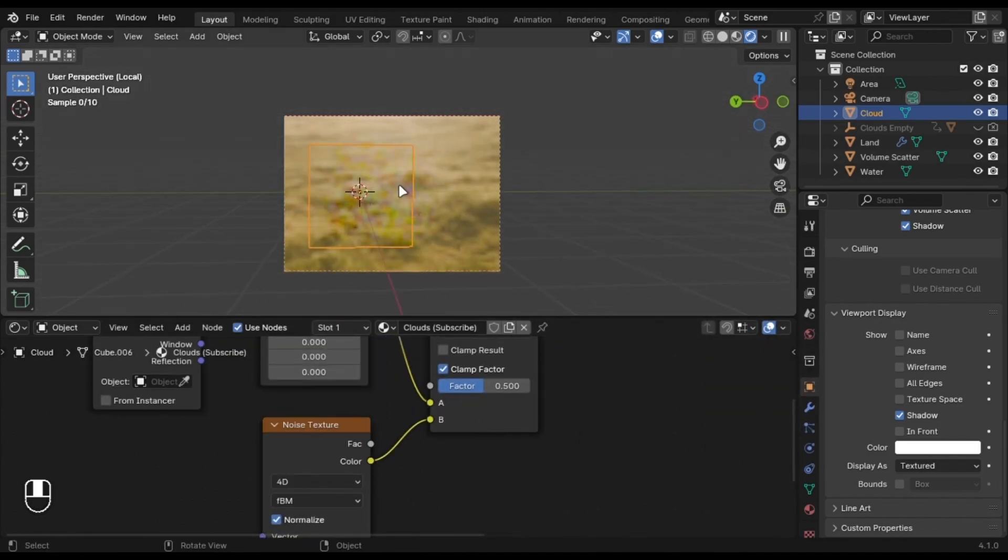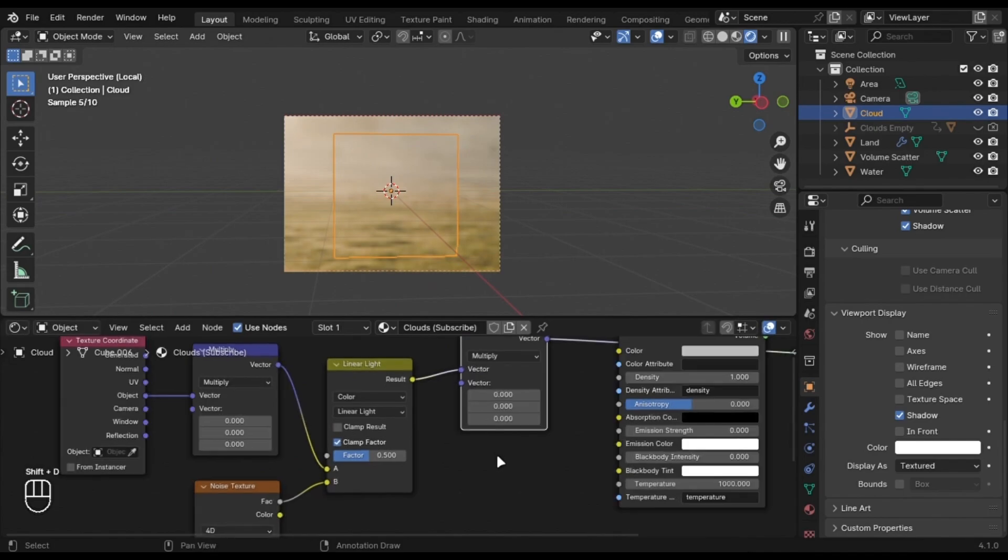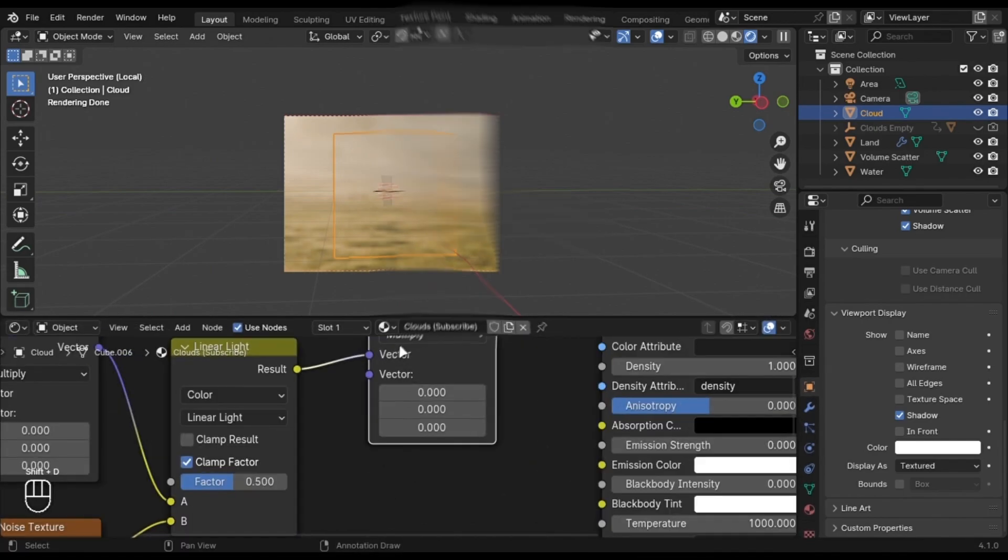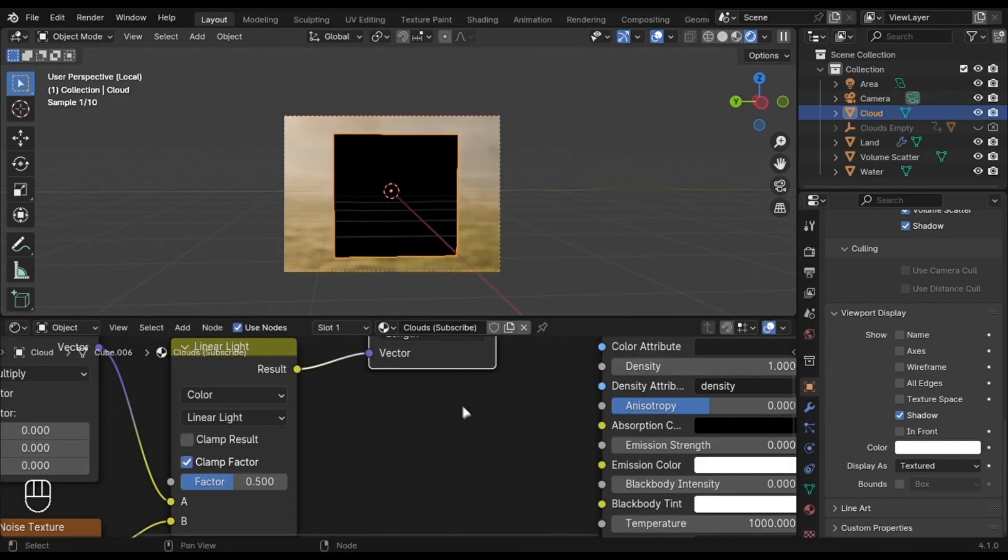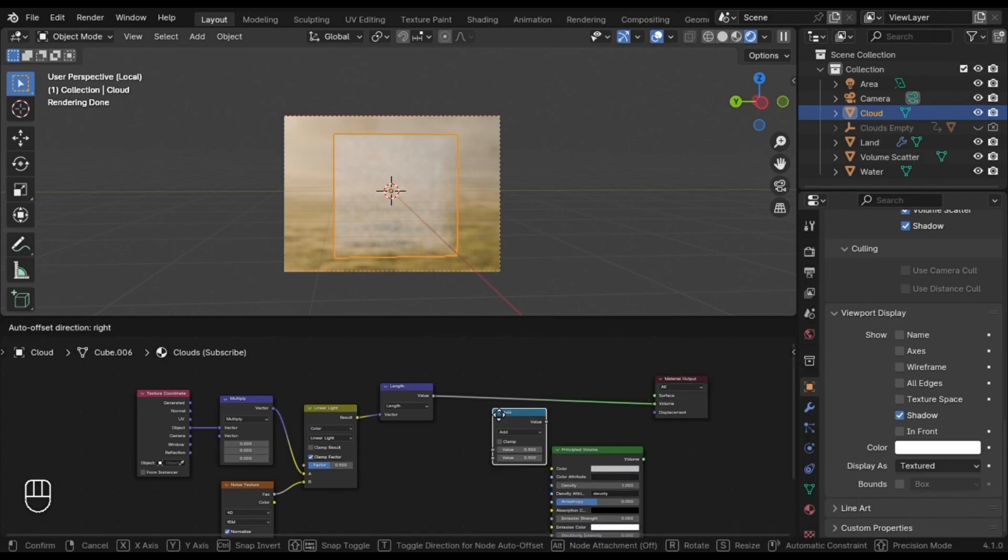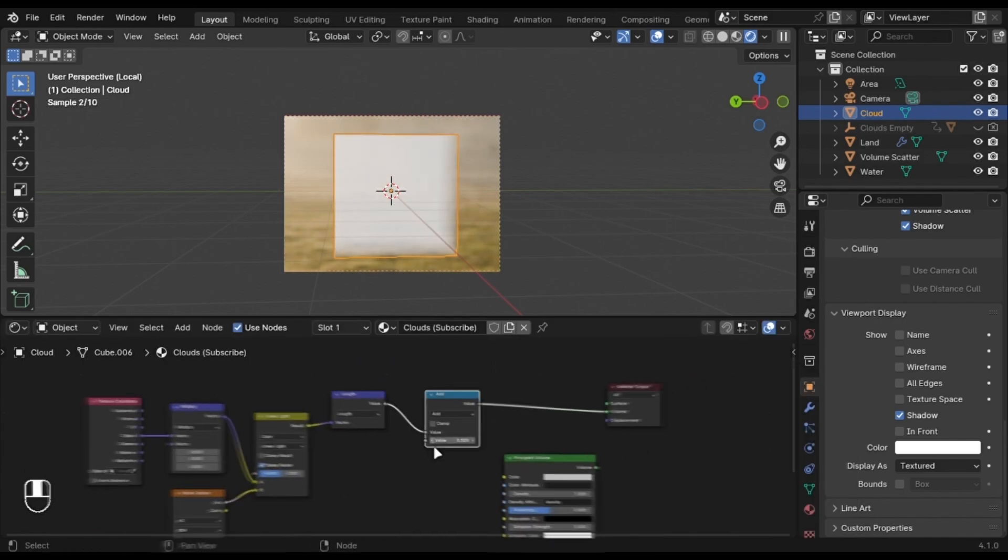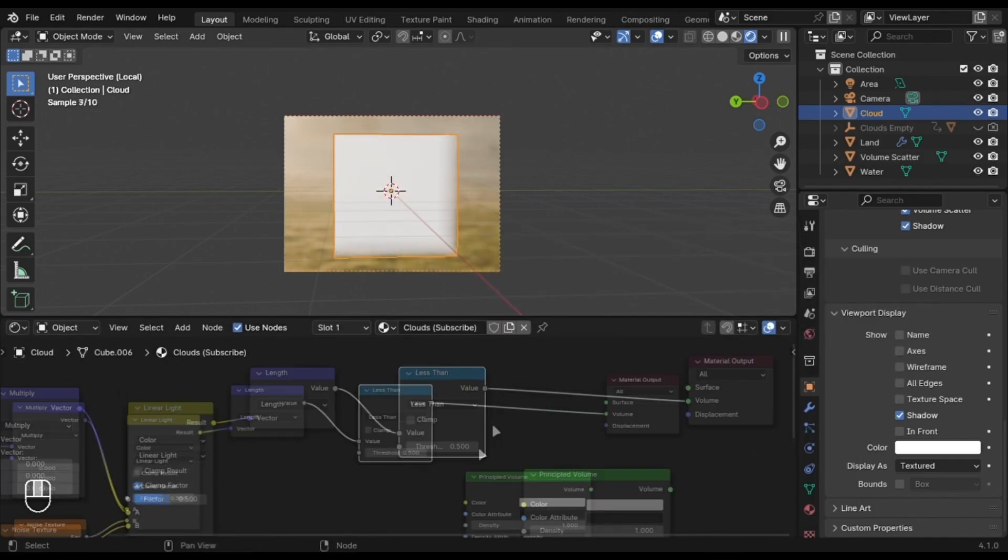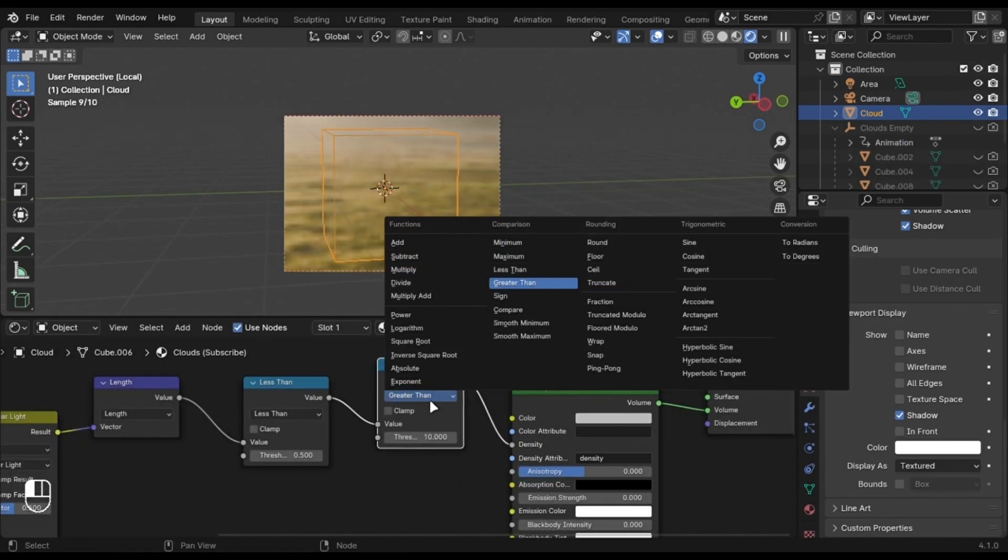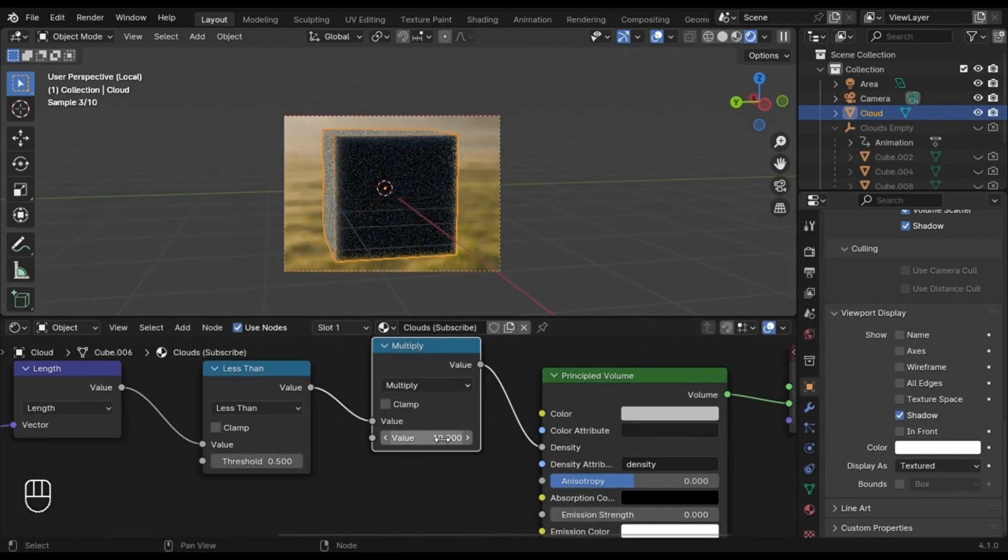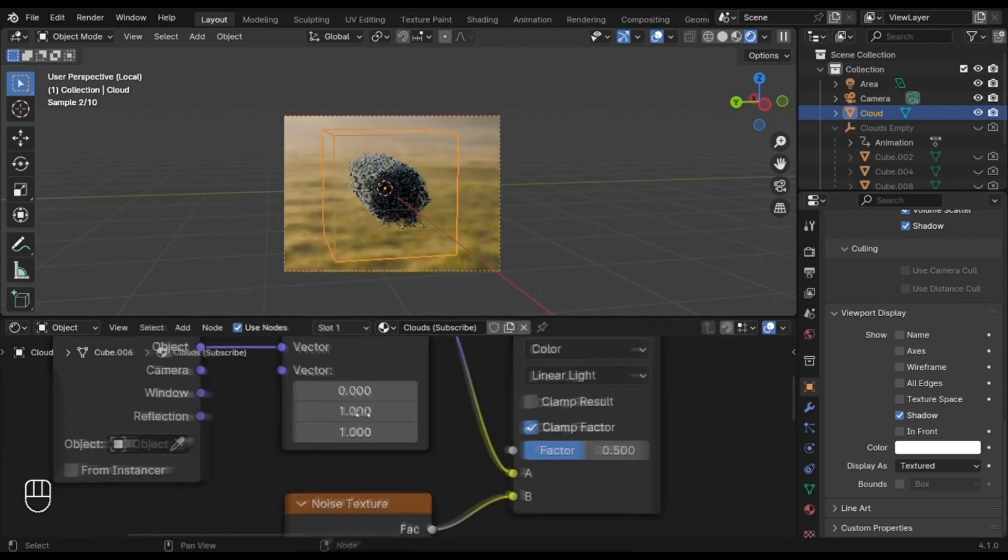Connect it and duplicate this node and set it to Length. Connect it into Density and set these values to something like this and here is your cloud.